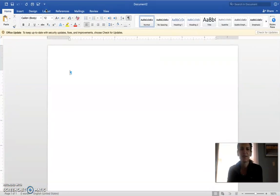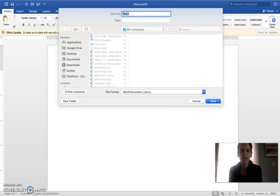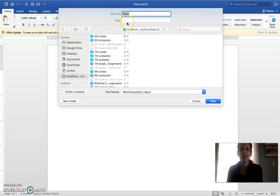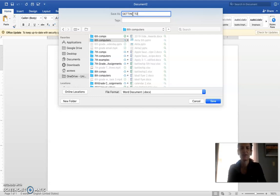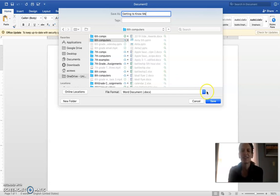Let's go ahead and make it a little bit bigger so we can see it. We are going to first go ahead and save it. So we're going to click the save button here and we're going to go to our OneDrive and our computers folder. I know some of you have your own method of saving. I'm going to save it — Getting to Know Me — and then click Save.